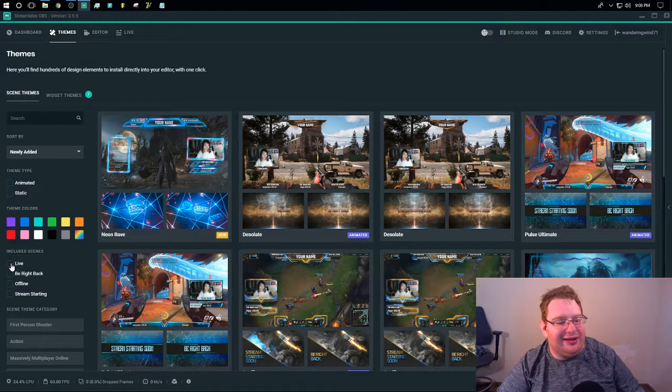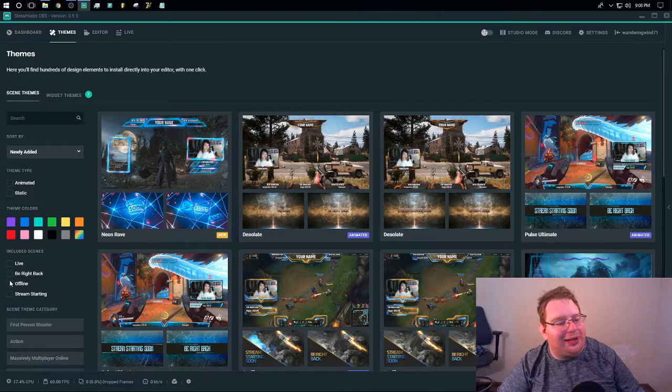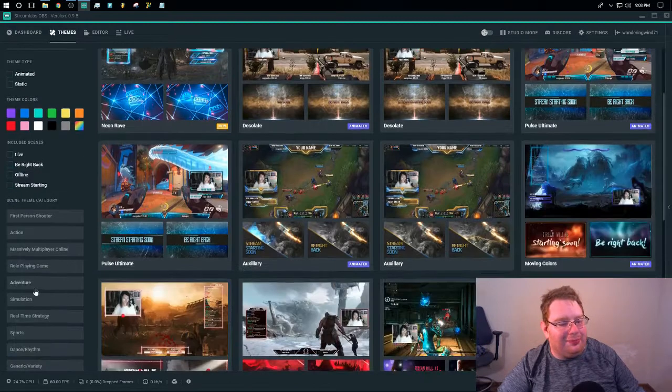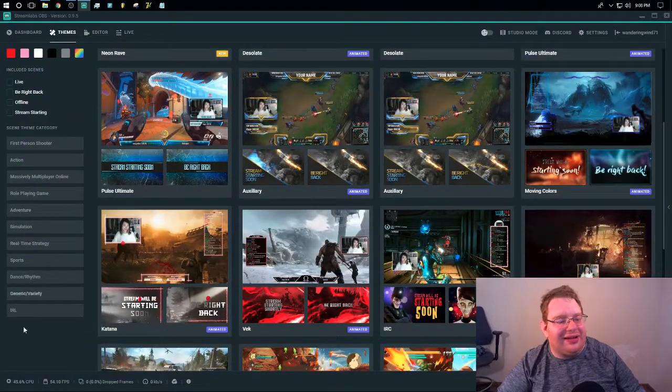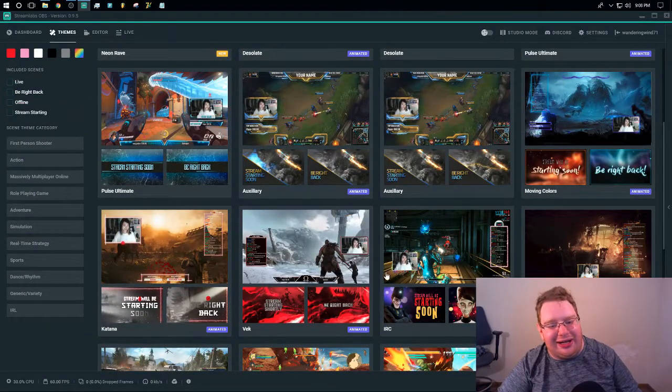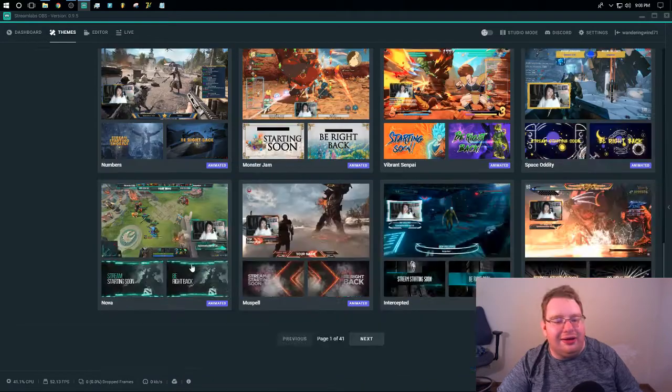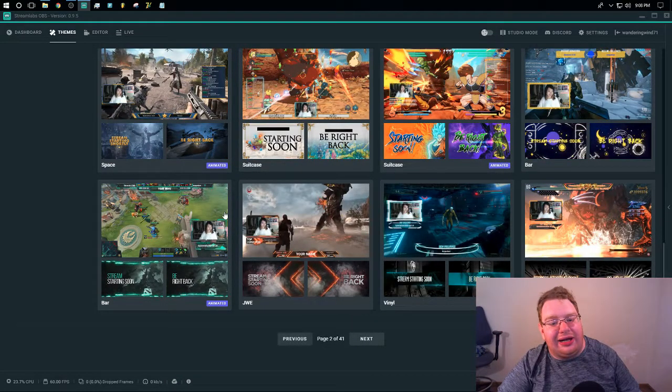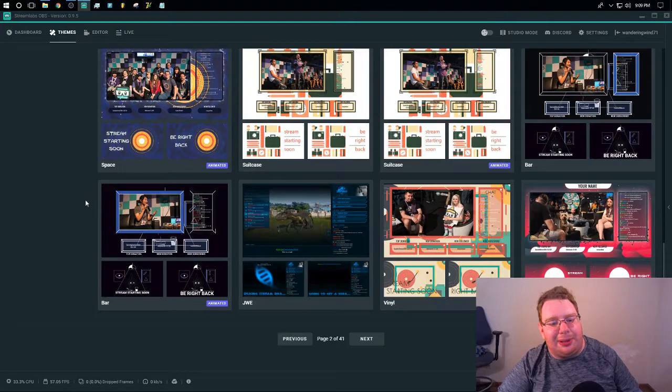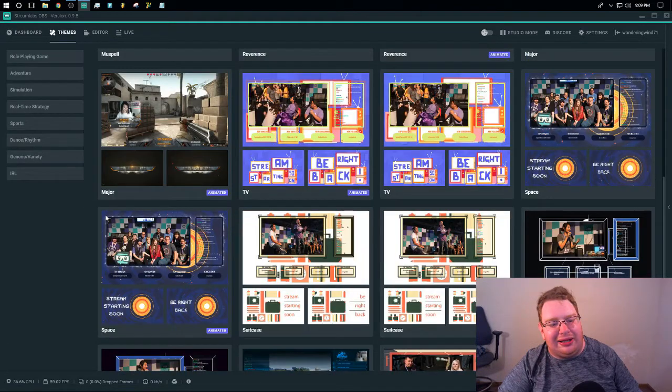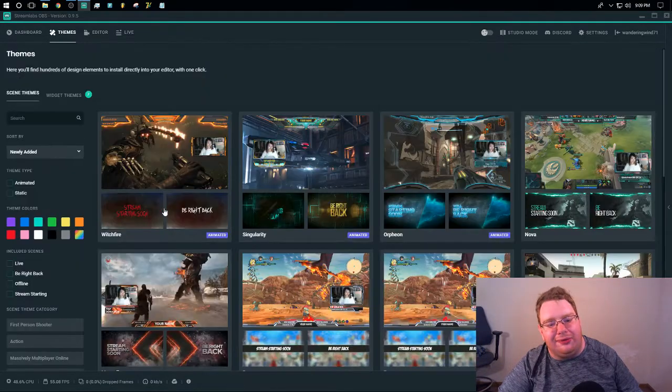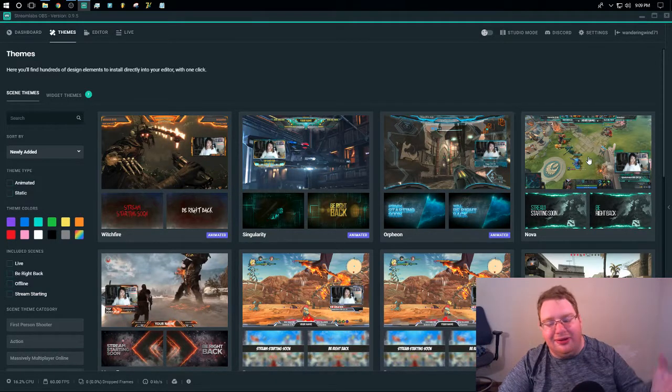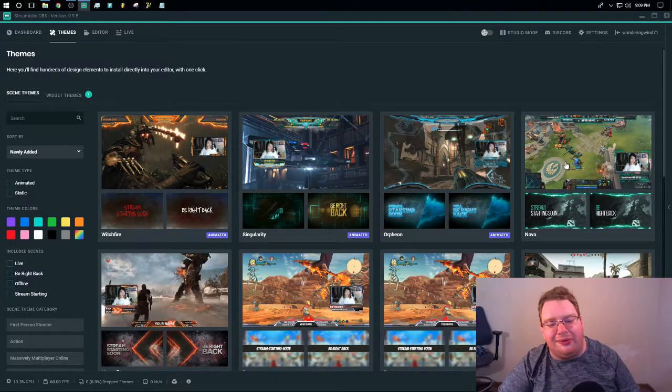You've got live. You've got be right back. You've got offline, stream starting. You've got genre categories that you can filter by. And there are probably quite literally hundreds of themes that you can choose from that are interesting and good and really do add a lot to your stream.